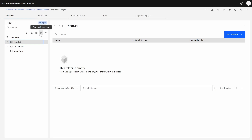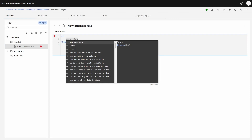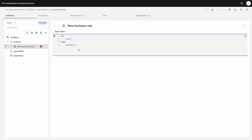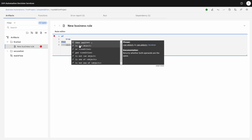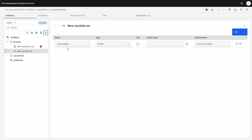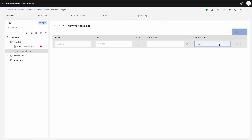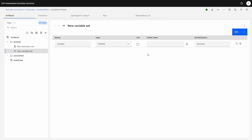We want to create a very simple business rule — and maybe later we can create a table. But first, I forgot something: we're going to create a variable set. Our variable set is going to be called 'my data', and it's going to be called 'the data' — so we associate the data to a variable. That's the variable we're going to be using.